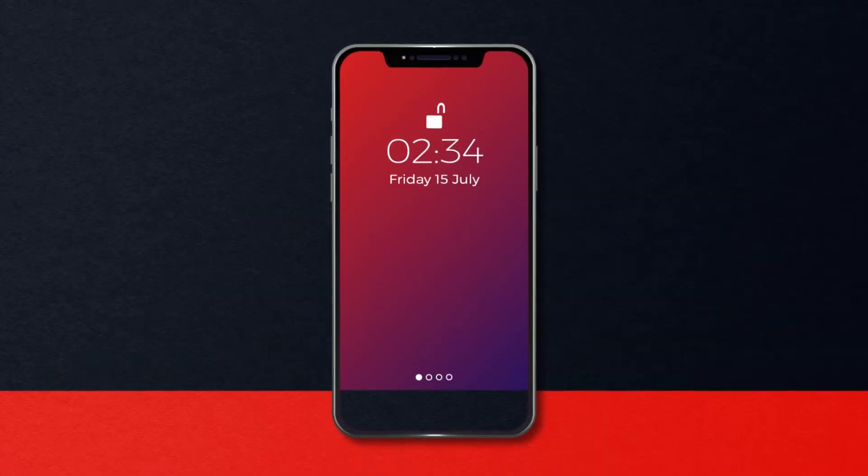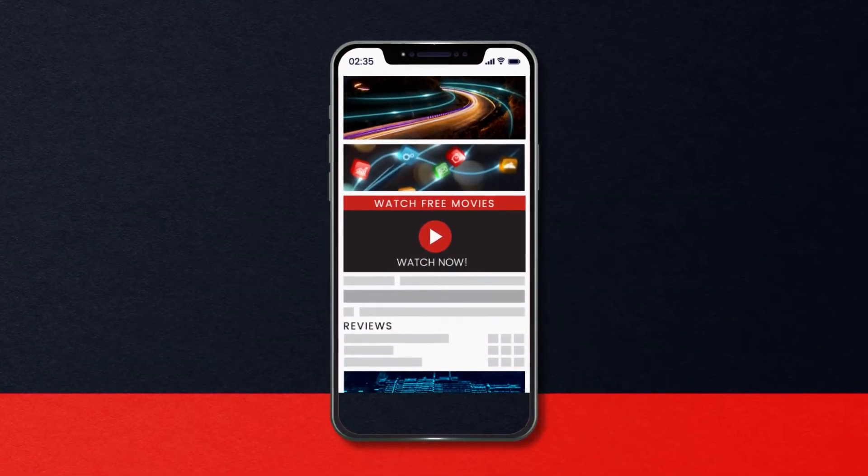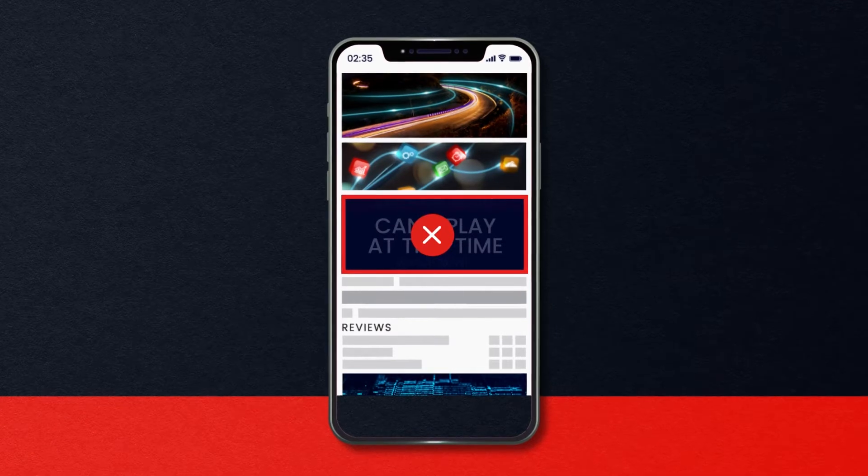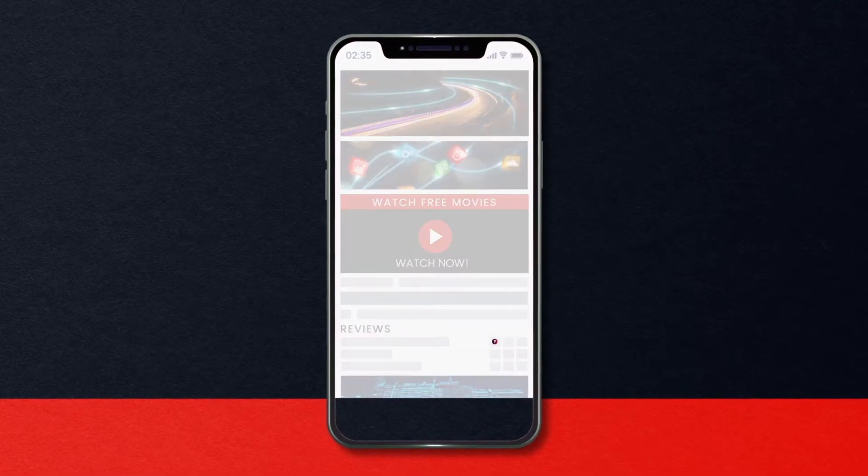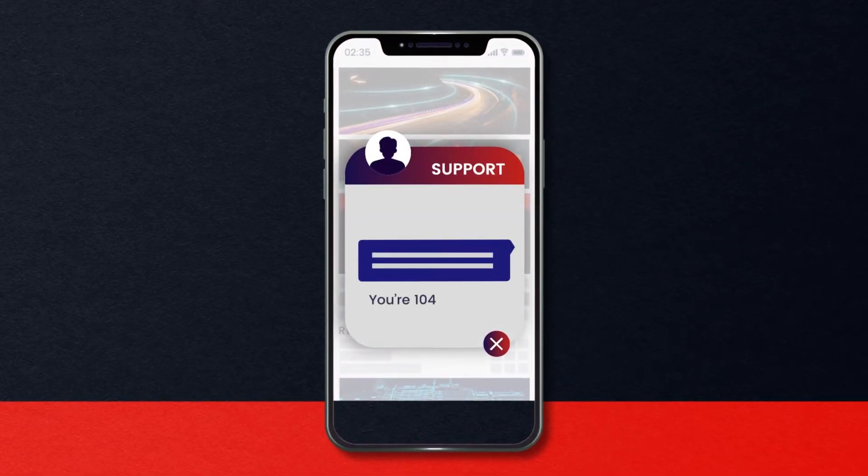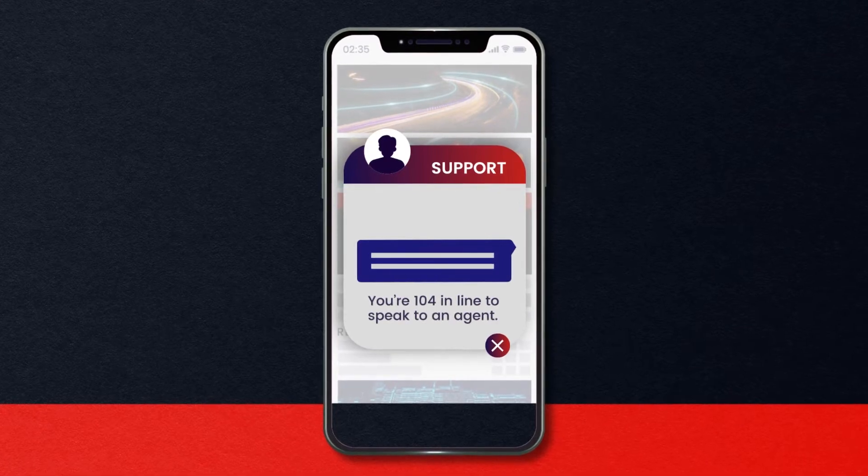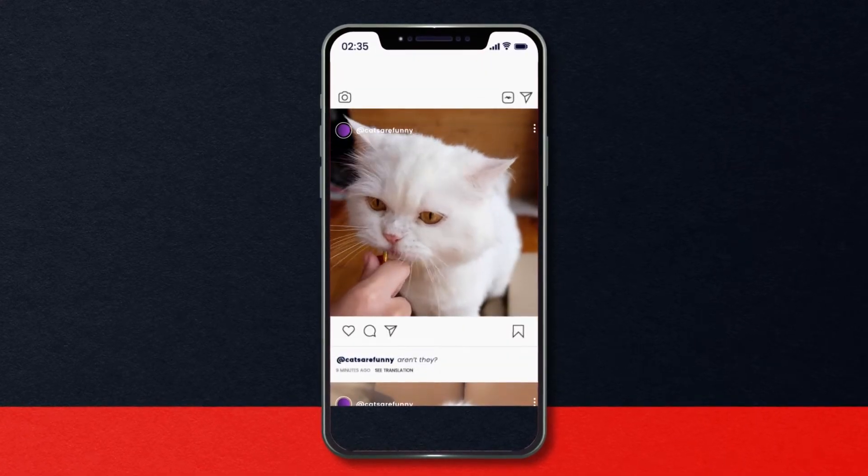Consumers today expect smooth, feature-rich interactions and constant enhancements. But they're impatient, and more than half will abandon you if they run into errors, buggy apps, or other headaches and move on to cat videos.